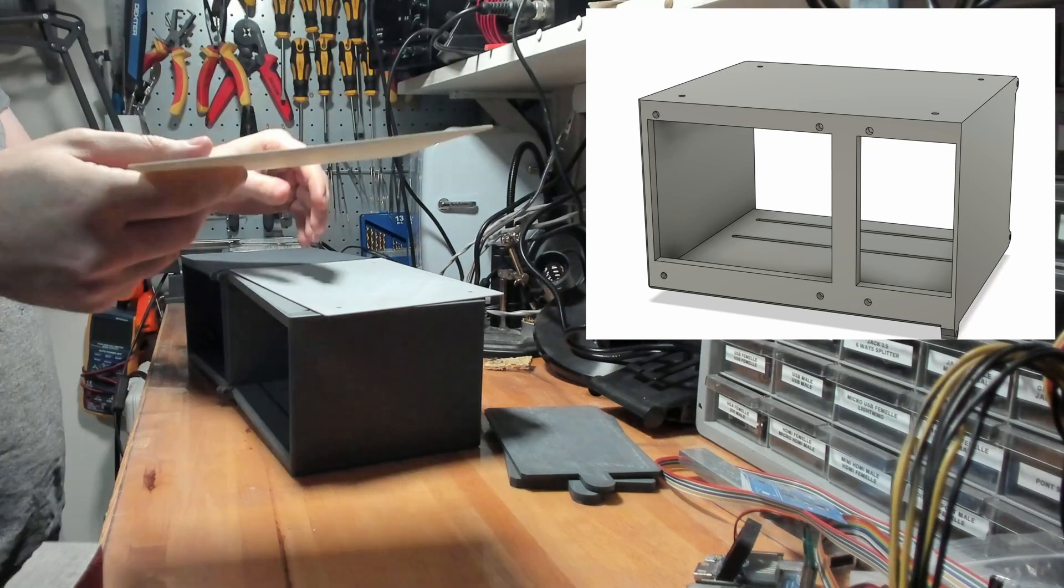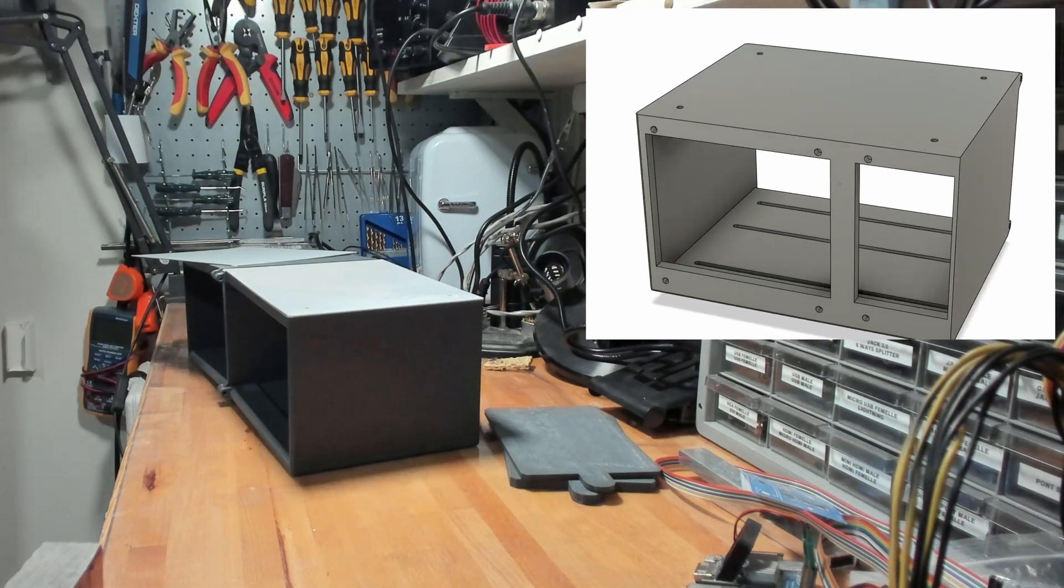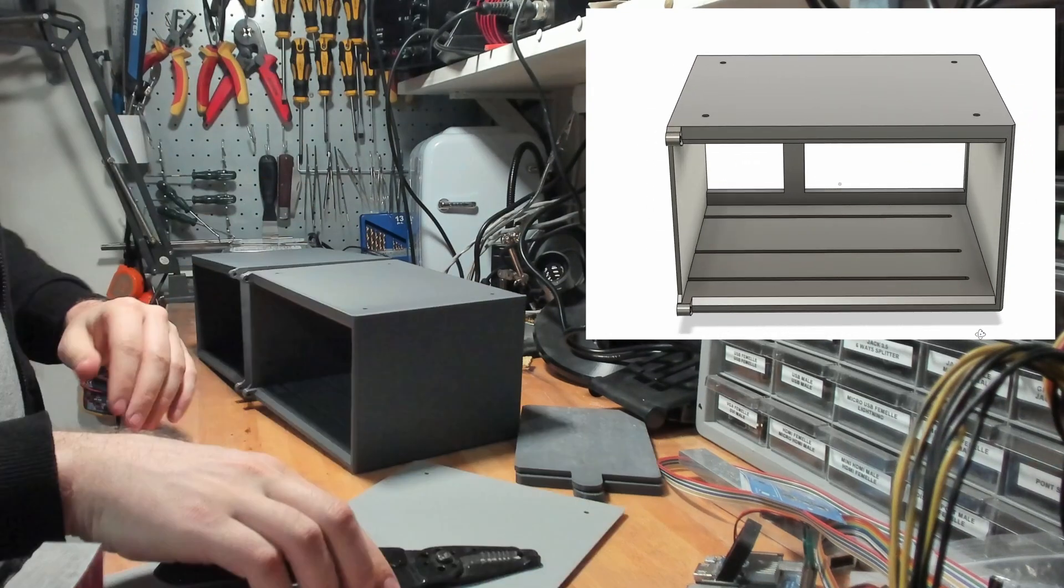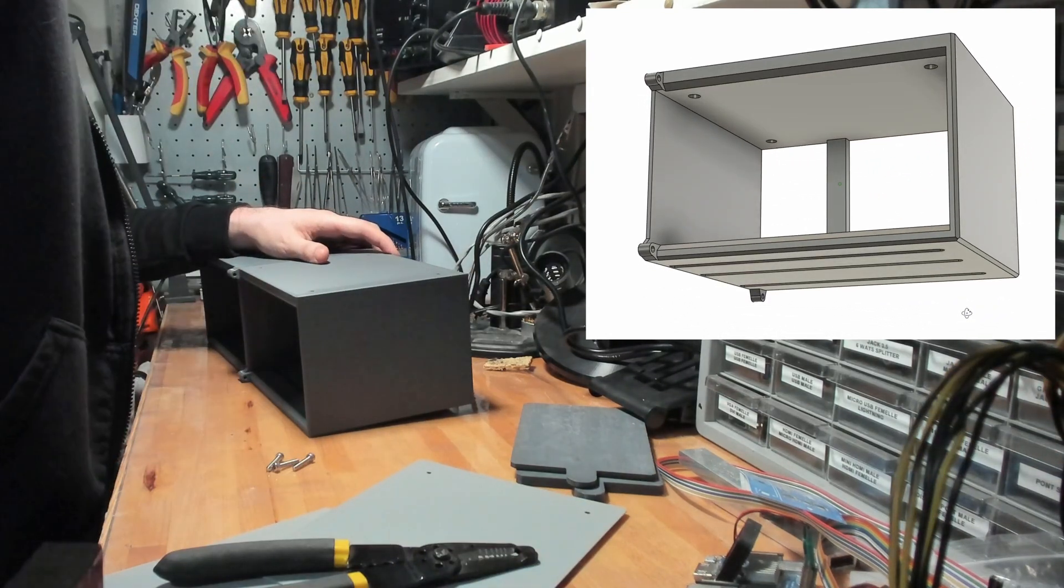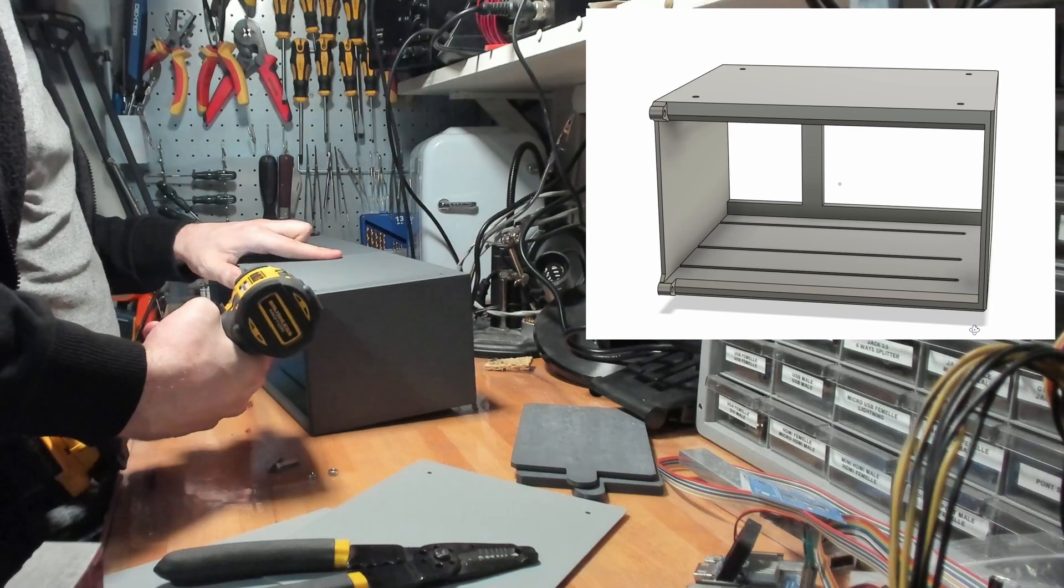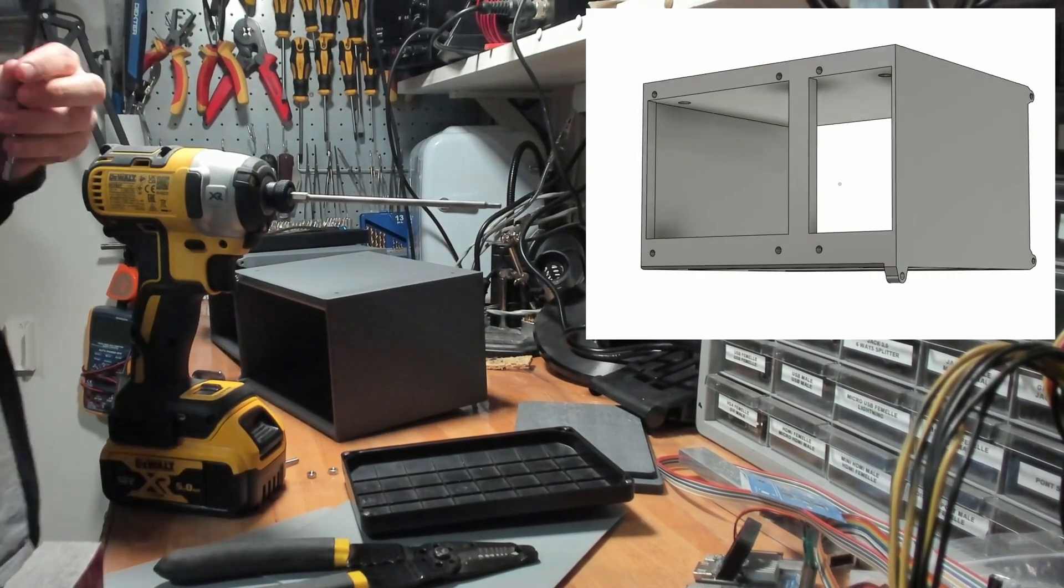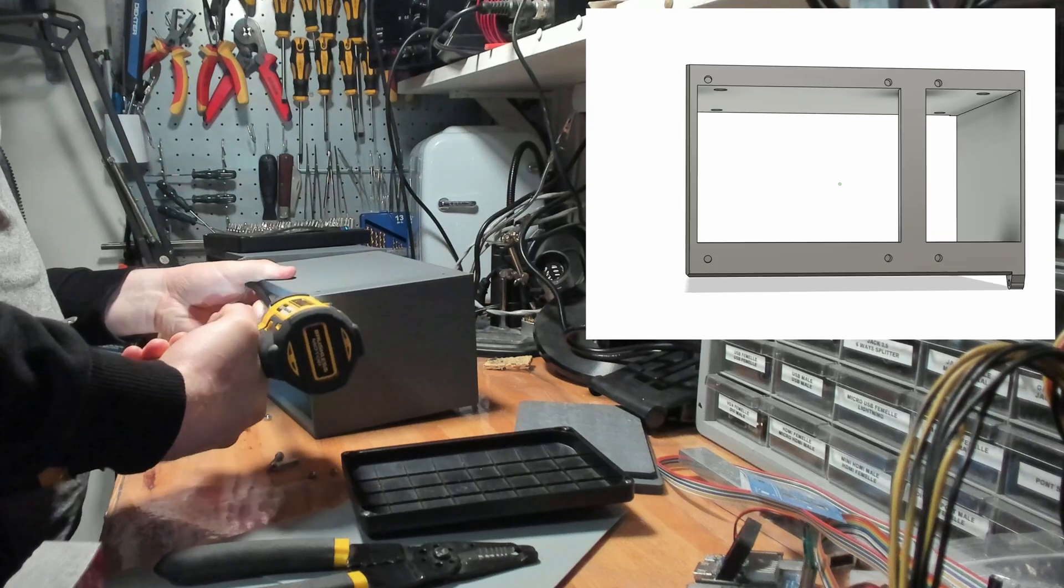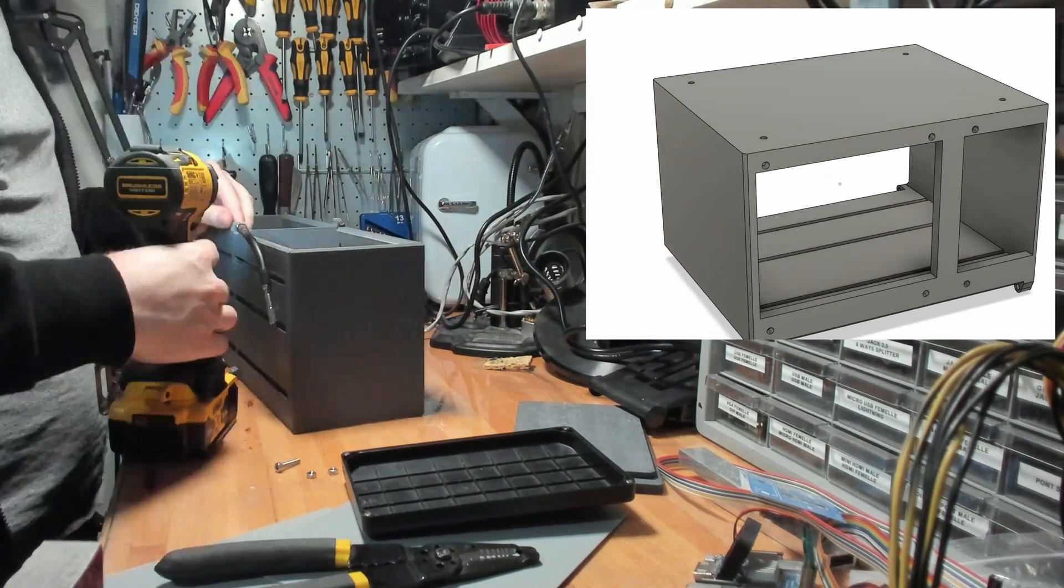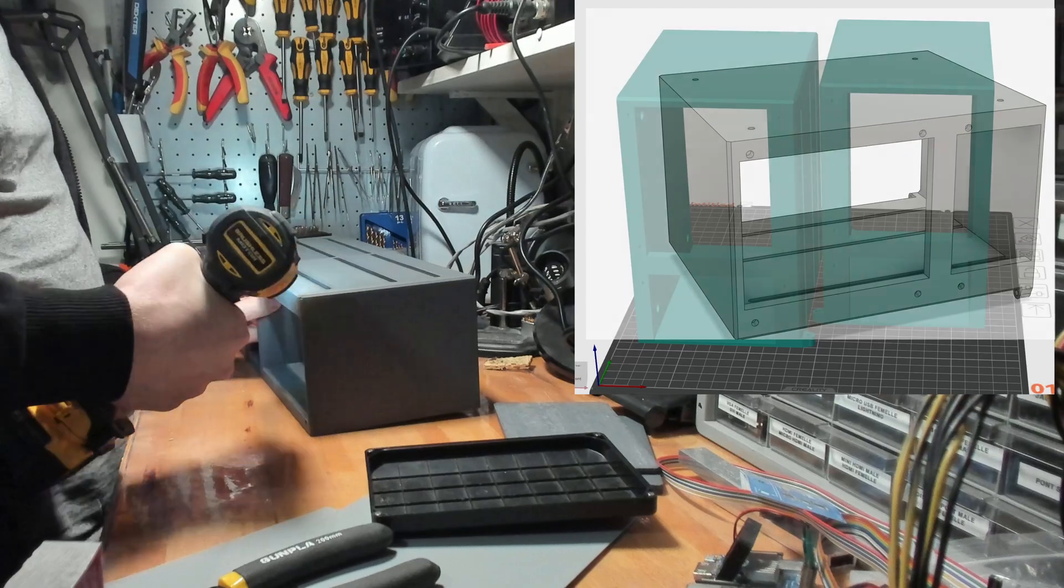So here's my solution, the variable HDD mounting system. It takes in about 8 HDDs depending on their width, and what you're looking at is half of it. There's another symmetrical half that needs to be put onto the other side, and 120mm fans are screwed in front of it to ensure proper heat dissipation of the HDDs.